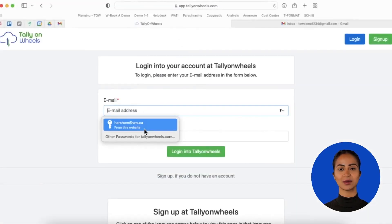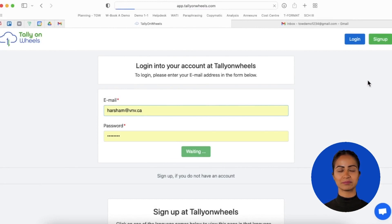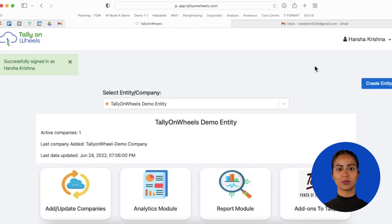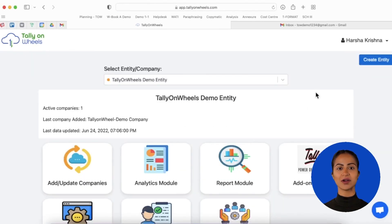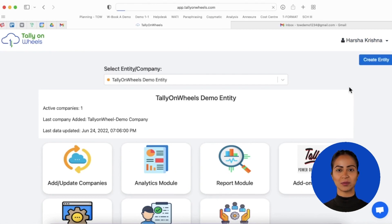Log into Tally on Wheels using your credentials. Once you have logged in, click your profile name and go to Manage Permissions.